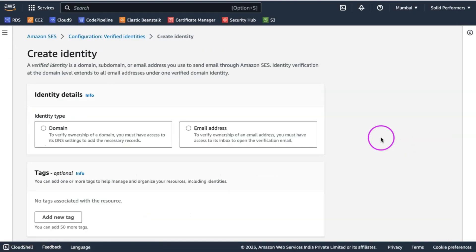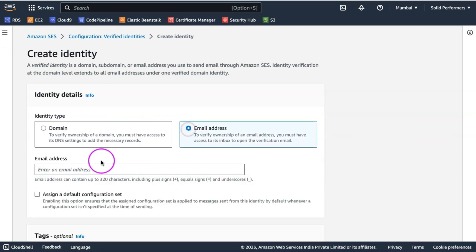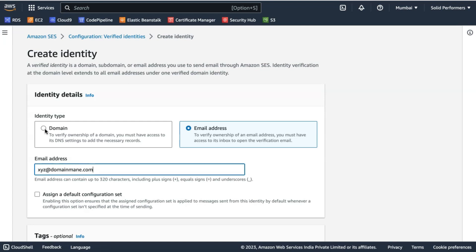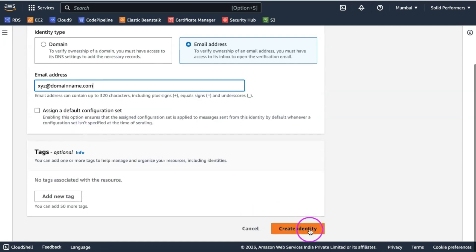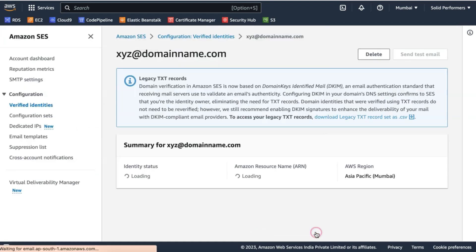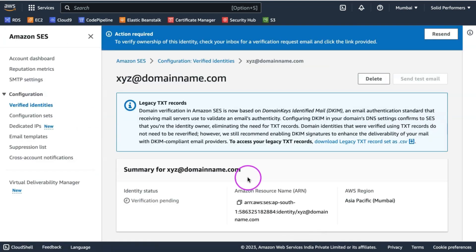Number one is via email authentication or email verification. Here you need to add your email ID as your identity. Once you add your email ID, Amazon will send an email to that particular email ID and you need to click on a link to verify your account.